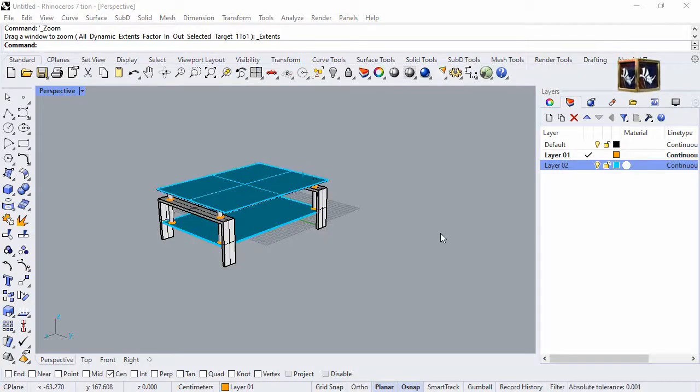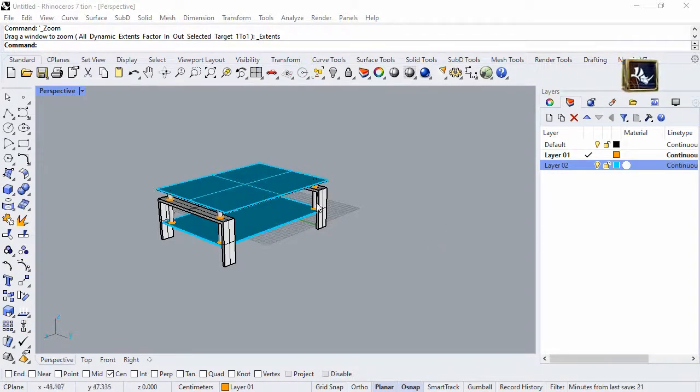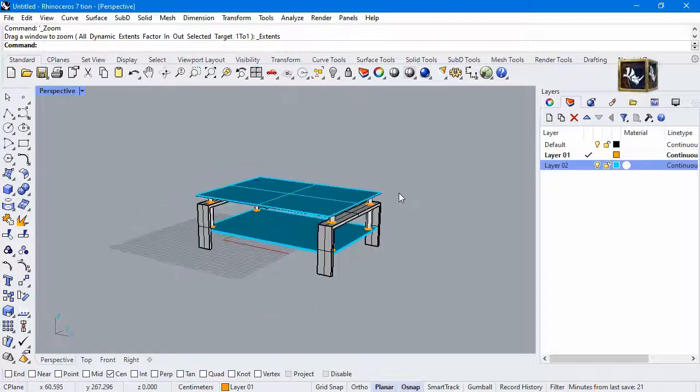Hi everyone and welcome to this video. Today we are going to render the stable. In the last video we created the stable.